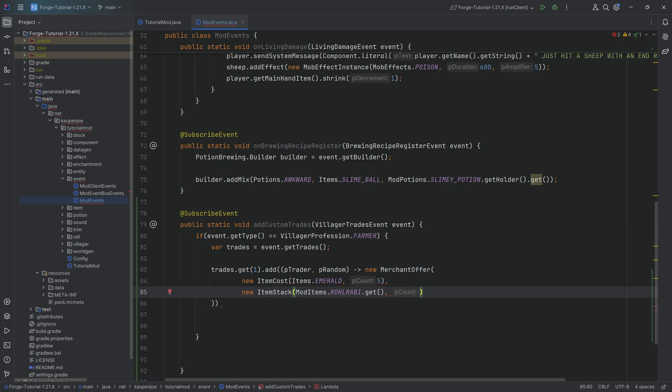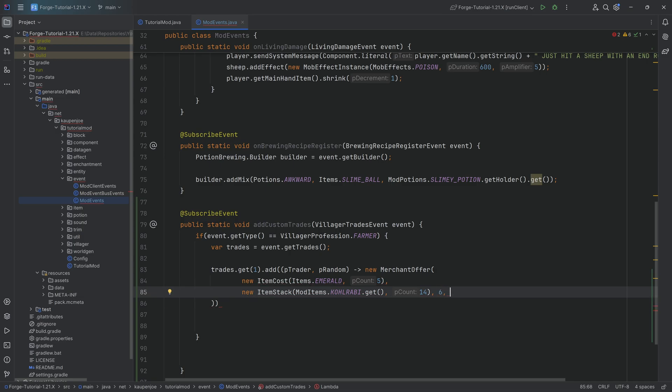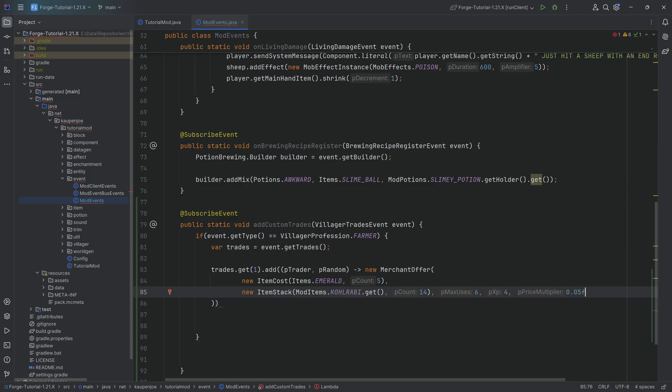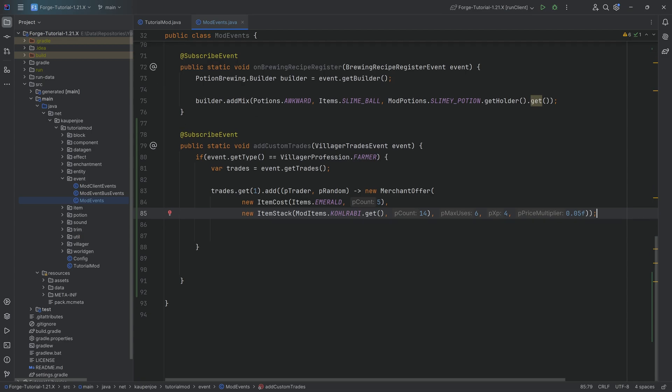Let's say actually like 14, I think that's a little bit fair. And then we're going to do comma, this is going to be the number of uses, so let's say six uses, then we're going to have how much experience the trader is going to get, and then the price multiplier.